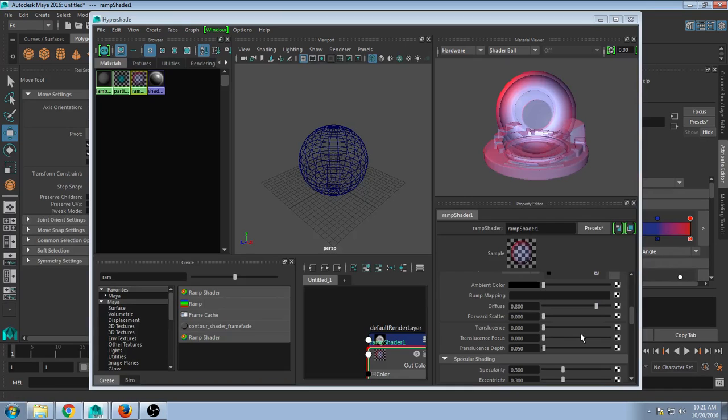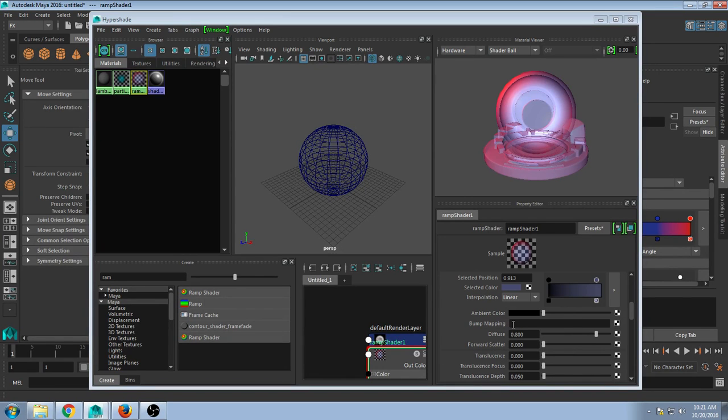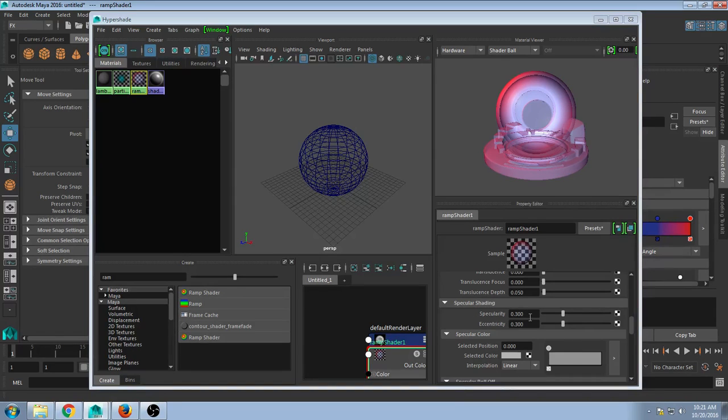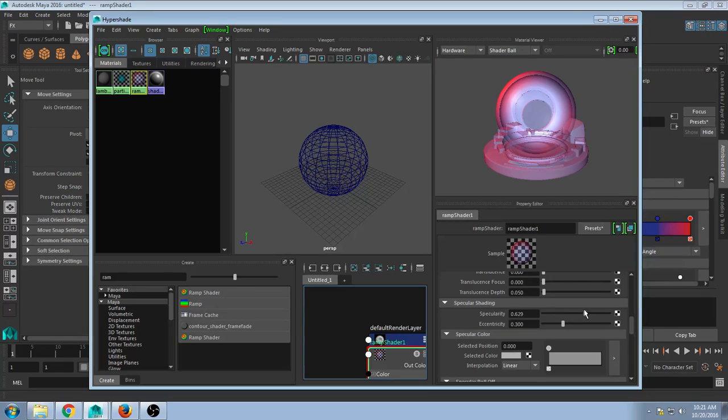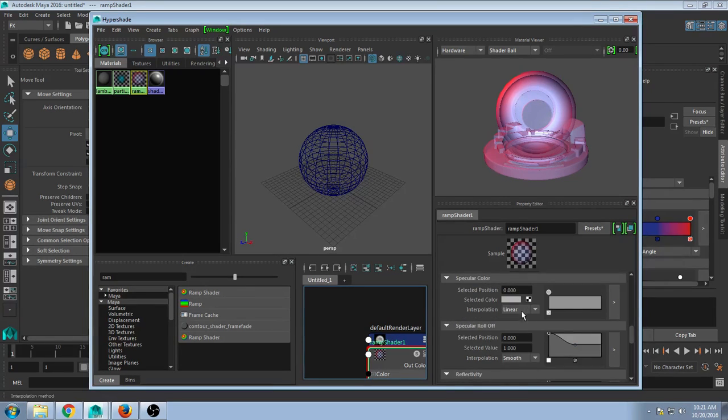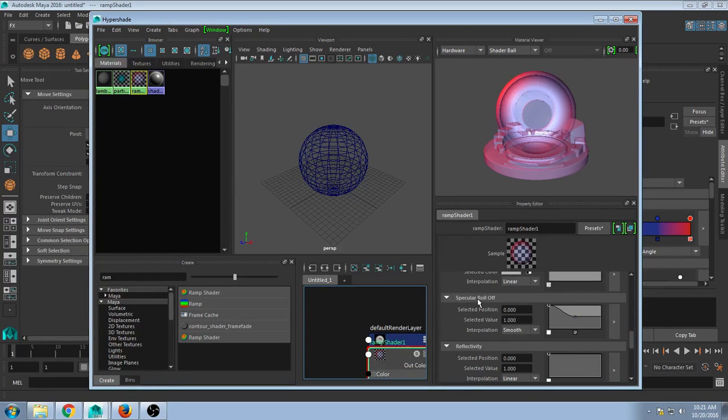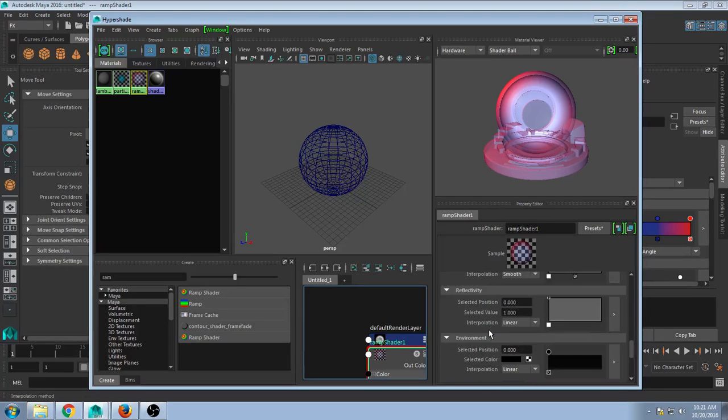But that's not all. We could add maps, colors, really get into this. Adjust the specular shading, decide kind of how shiny we want it. And the option I know a lot of you will really like is besides all of these options, which you have time to play with on your own time...